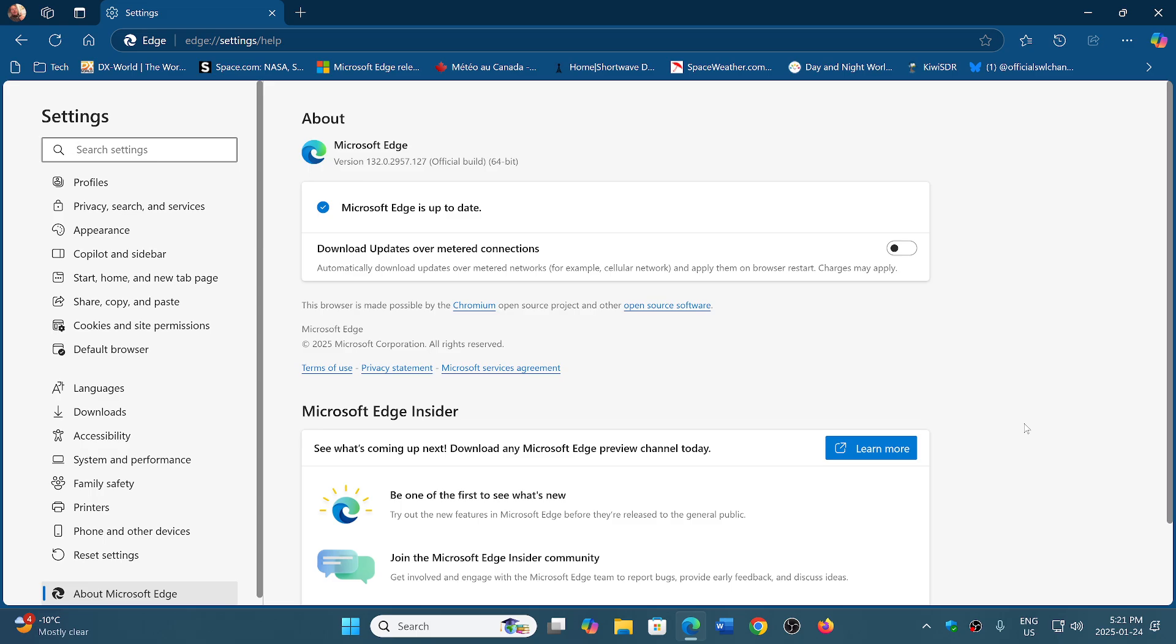So check it out. Microsoft Edge on Friday, January 24th. And this is the security updates for the week for Chromium.